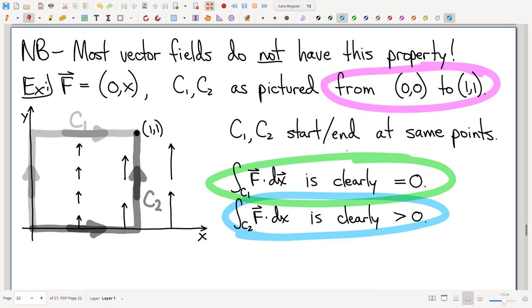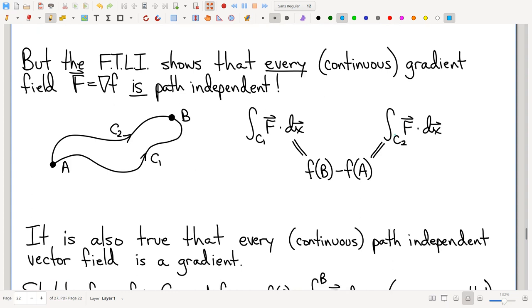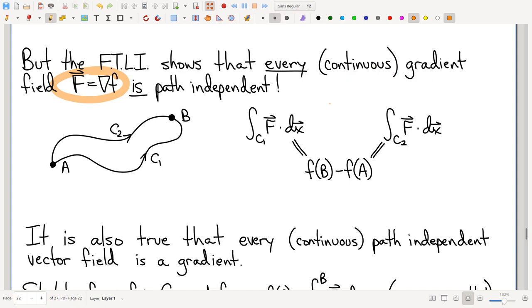It turns out, if you look at it the right way, not only are there some vector fields that are path independent, there's actually a whole category: specifically, gradients are path independent. There's some regularity — the vector field needs to be continuous — but setting that aside, gradients are path independent, and it's not even that hard to see why. The fundamental theorem of line integrals does it for us.